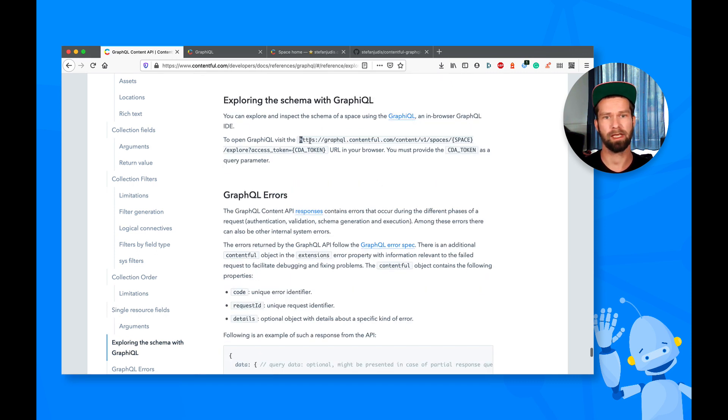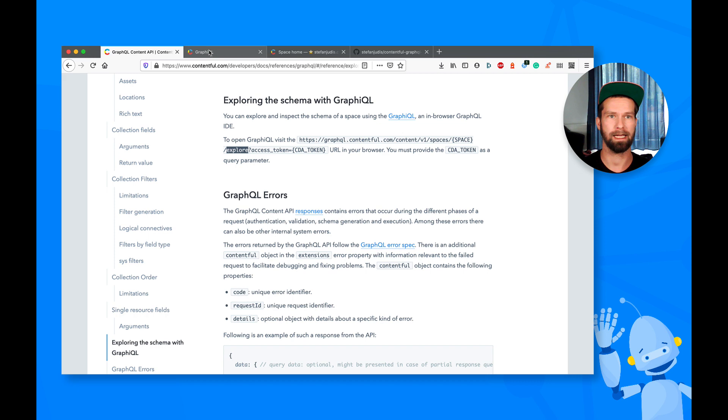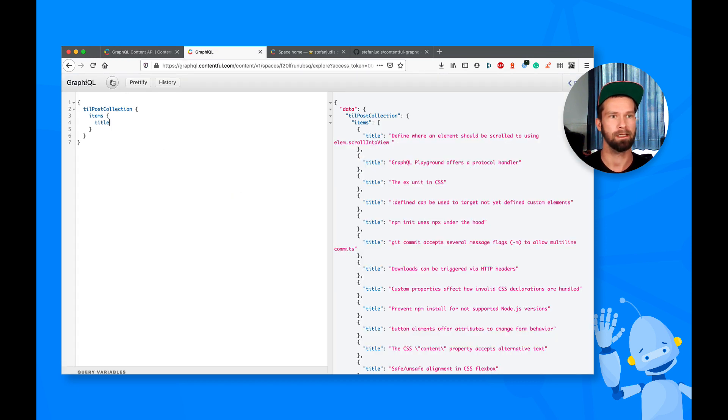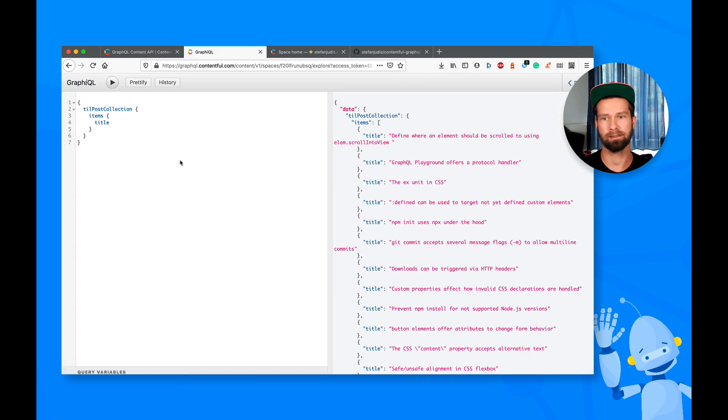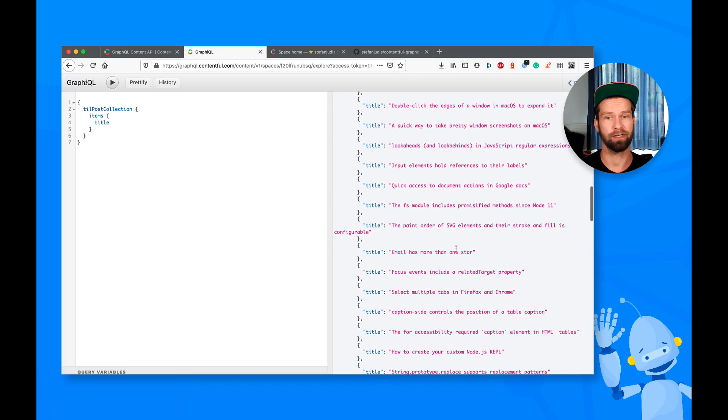So you see there that we offer GraphiQL at graphql.contentful.com. And then you can call this URL. It includes an explore. And it needs a space ID and an access token. This then means that you can query the data, and you write your queries inside of this interface.